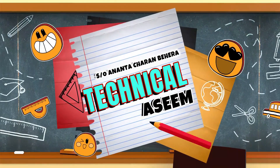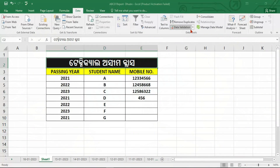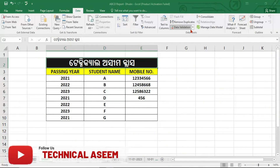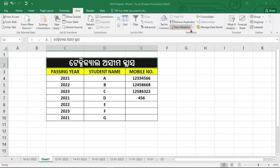Welcome to this video. If you want to know about data validation, if you want to know any episode or topic, you can leave a comment. Today we want to learn about data validation.